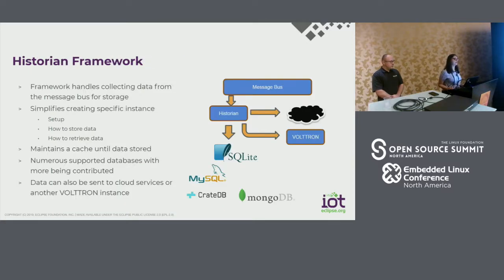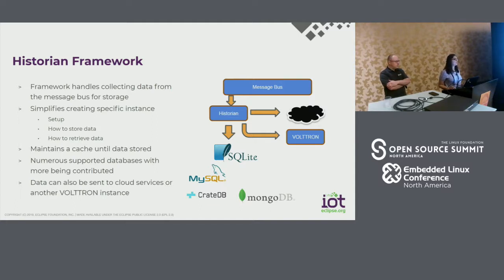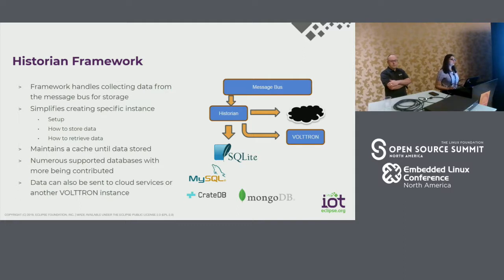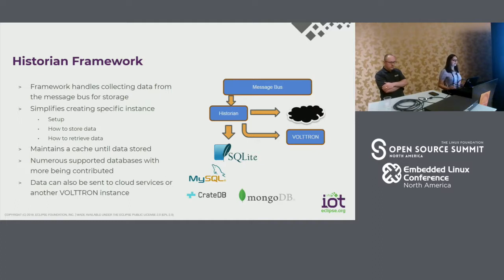The historian framework allows you to easily configure different types of databases depending on your needs. We have support for SQLite, MySQL, MongoDB, InfluxDB, and CrateDB — some implemented by the PNNL team and some contributed by the external community. It allows you to easily configure the database type you need, with APIs to store and retrieve data and configure the collection rate. Data can also be sent to cloud services or to other Voltron instances.